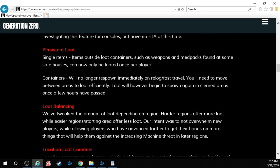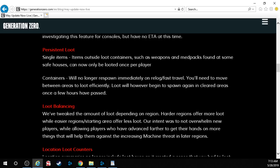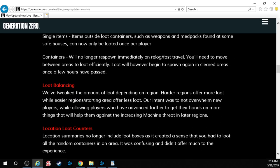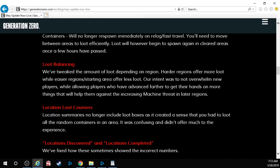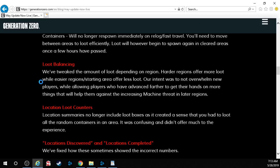Persistent loot single items. Items outside loot containers such as weapons and med packs found at some safe houses can now only be looted once per player. Containers will no longer respawn immediately on relog or fast travel. Damn it. You'll need to move between areas to loot efficiently. Loot will however begin to spawn again in cleared areas once a few hours have passed. Loot balancing. We've tweaked the amount of loot depending on region. Harder regions offer more loot while easier regions or starting areas offer less loot. Our intent was not to overwhelm new players while allowing players who have advanced further to get their hands on more things. Makes sense.